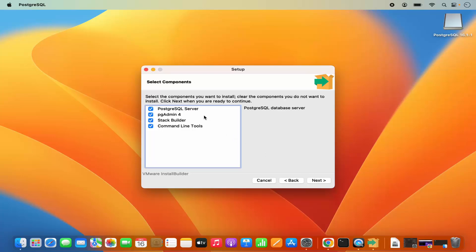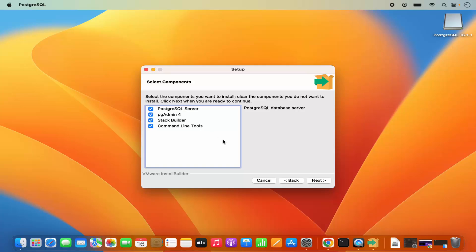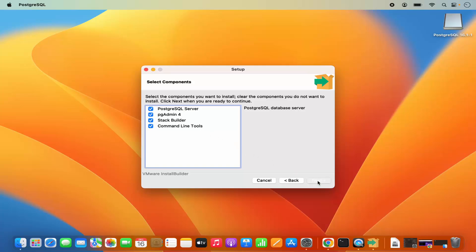Now here you can select the components. It's going to install PostgreSQL server, pgAdmin4 which is a GUI client, Stack Builder, and command line tools. We are going to install all of them, so I am going to leave everything as default and then click on next.